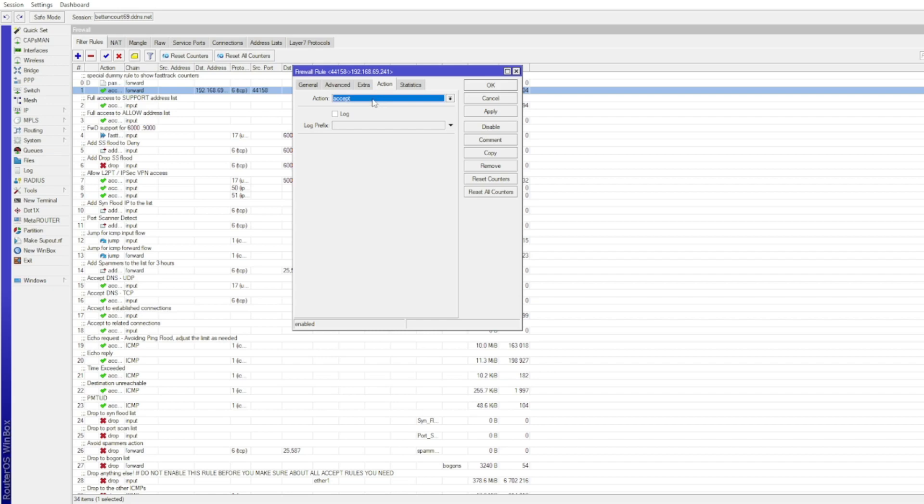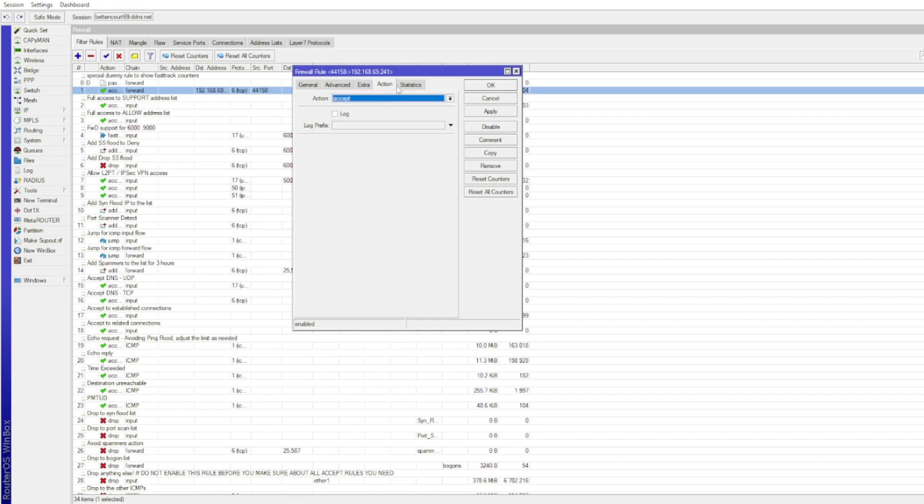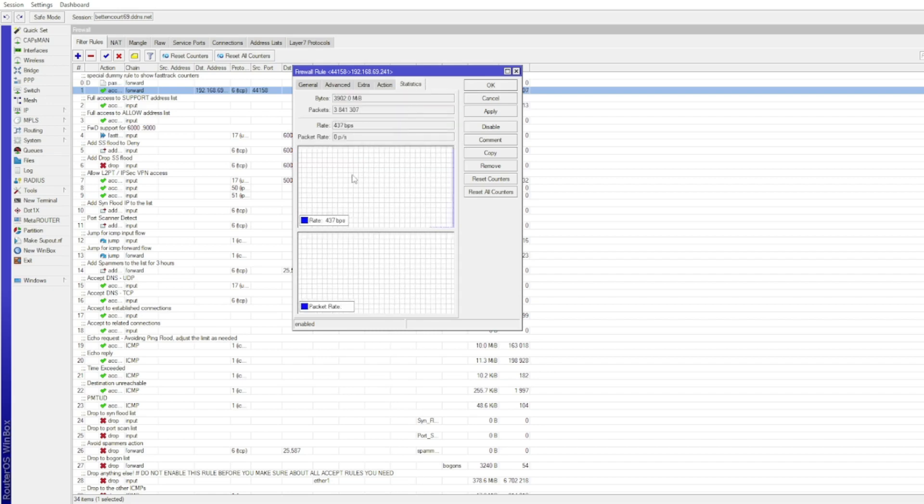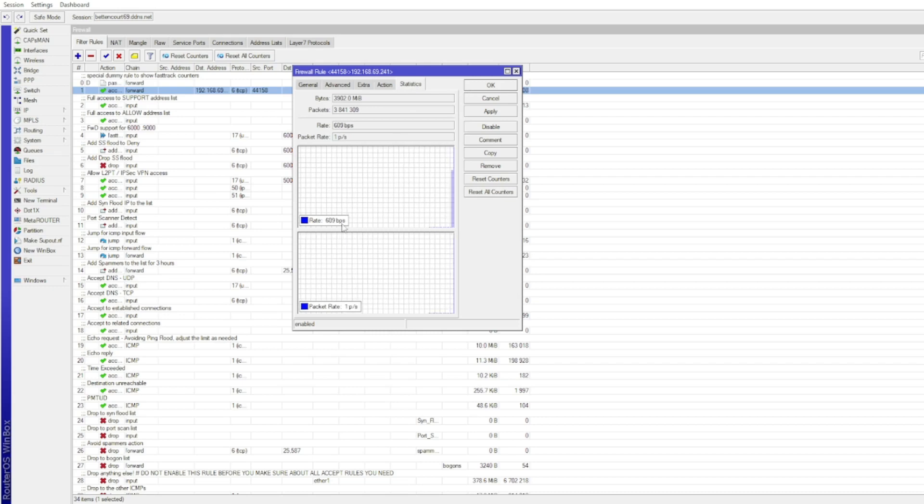Go to the action tab and select accept. Apply and select OK.